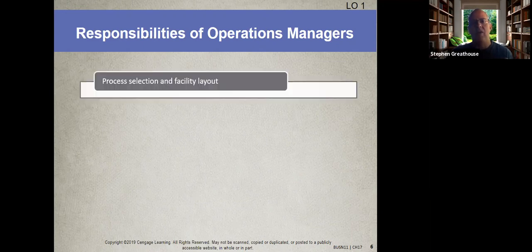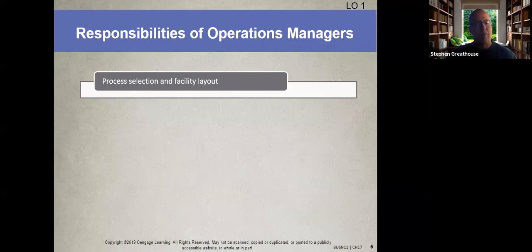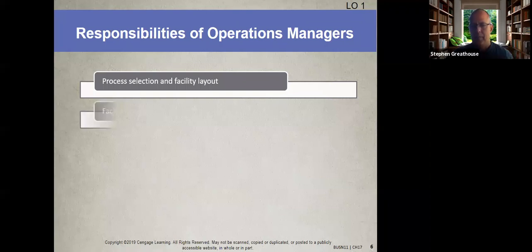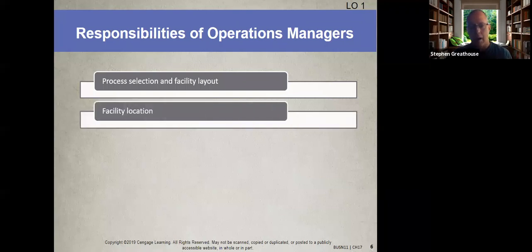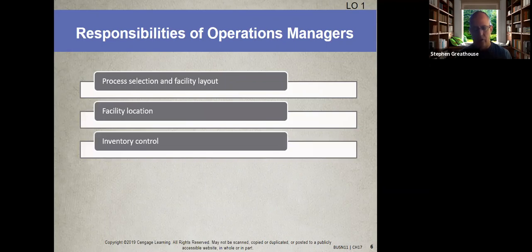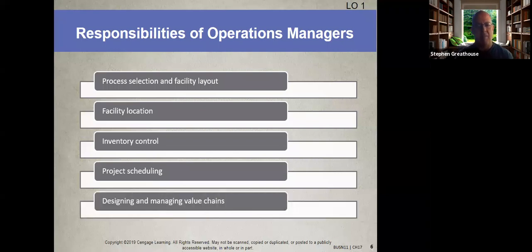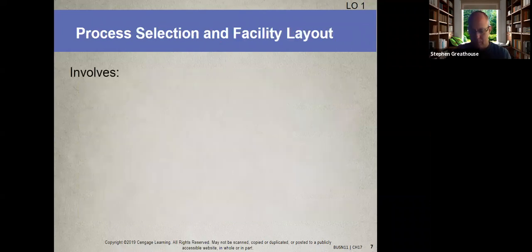Operations managers have several key responsibilities: determining which process to use to produce products or deliver services, figuring out facility layout (manufacturing plant, retail space, etc.), deciding where to locate facilities, controlling inventory, managing project scheduling, and designing and managing value chains.